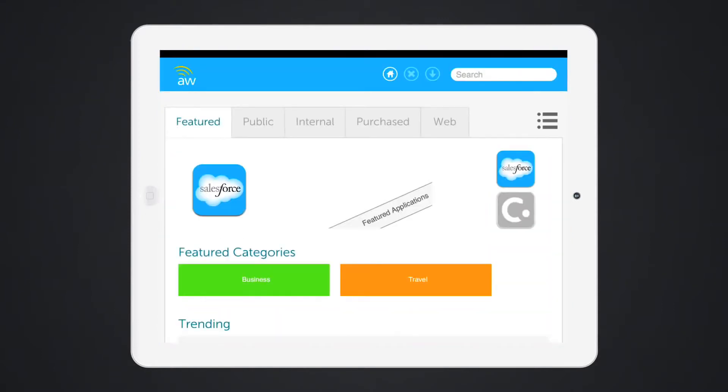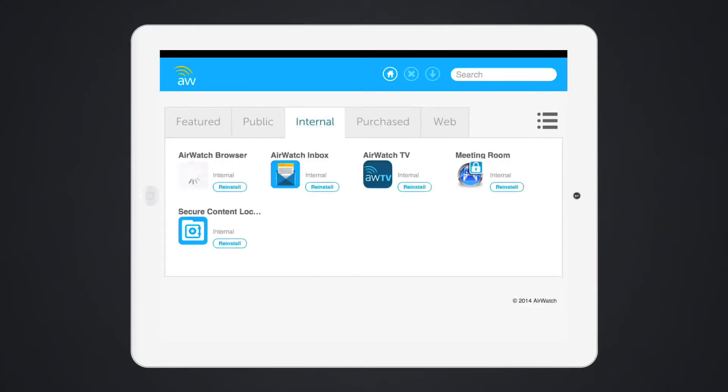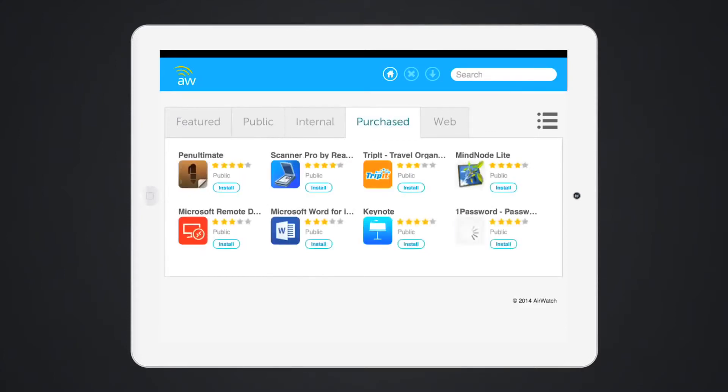Users can find other AirWatch, public, and internal apps within the AirWatch app catalog. Browse and filter applications by type and category and view suggested applications that can be downloaded on demand.